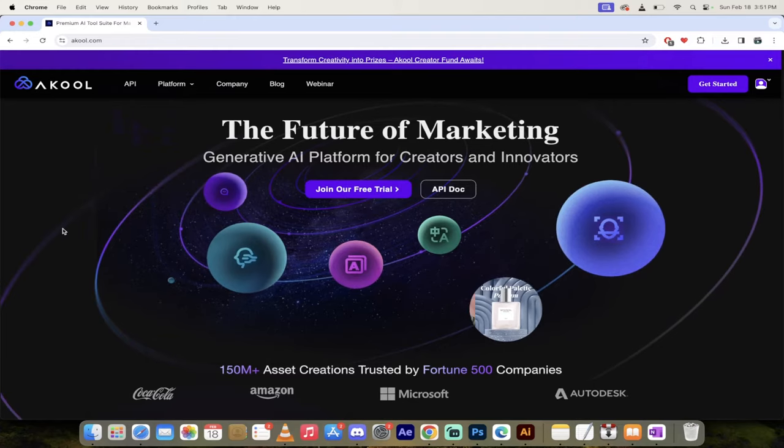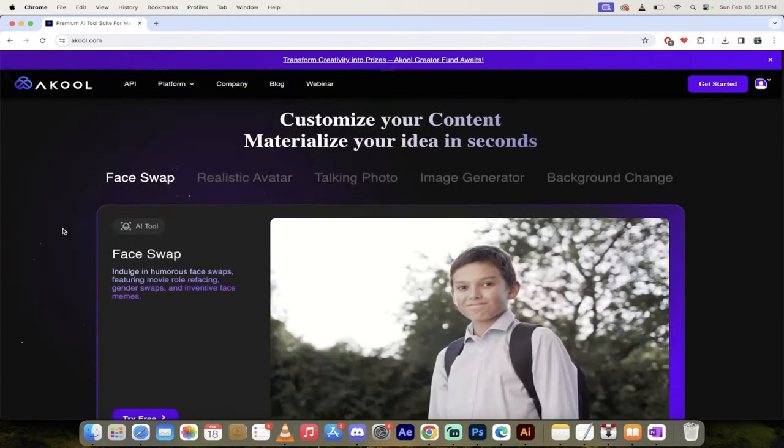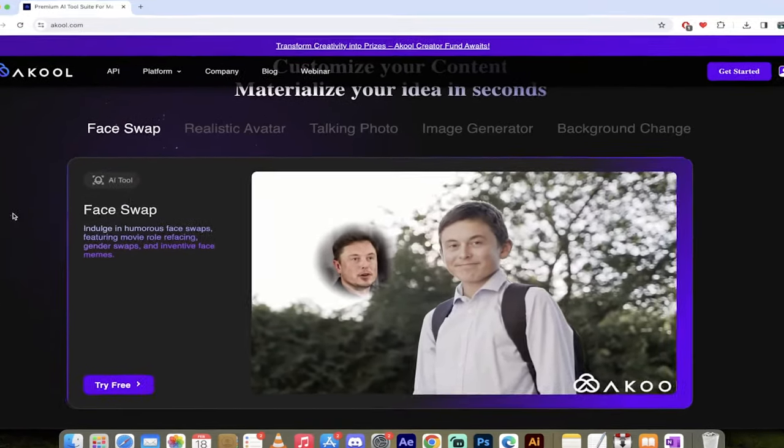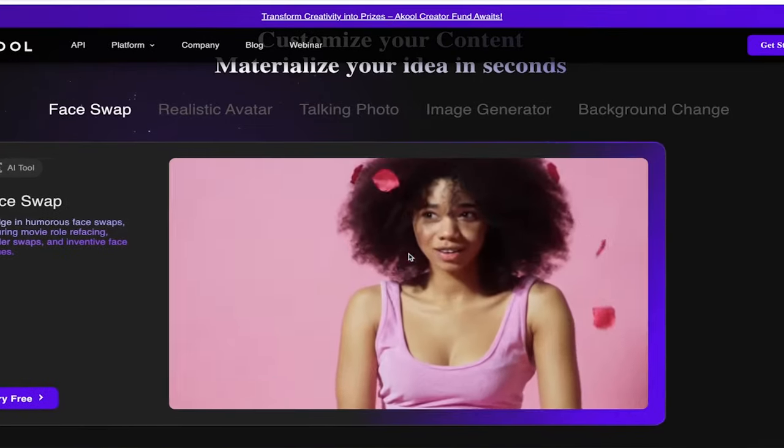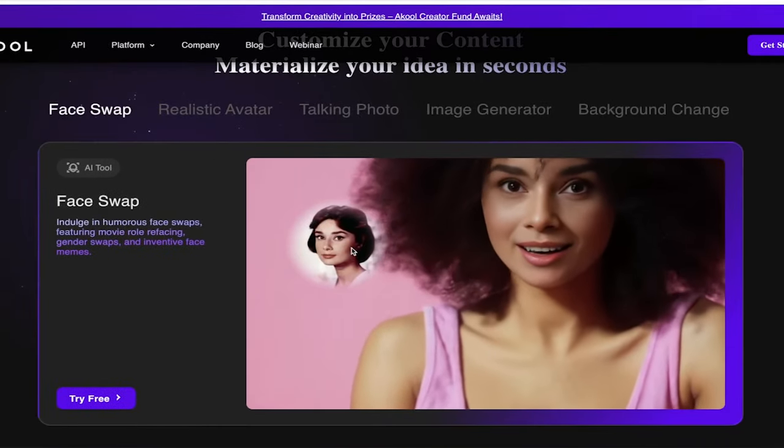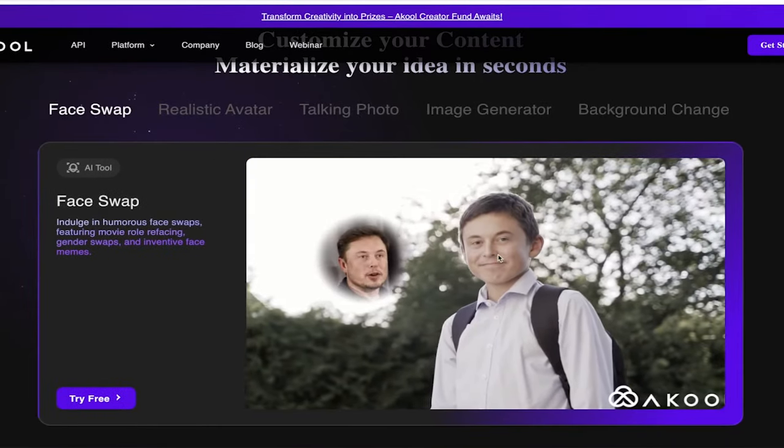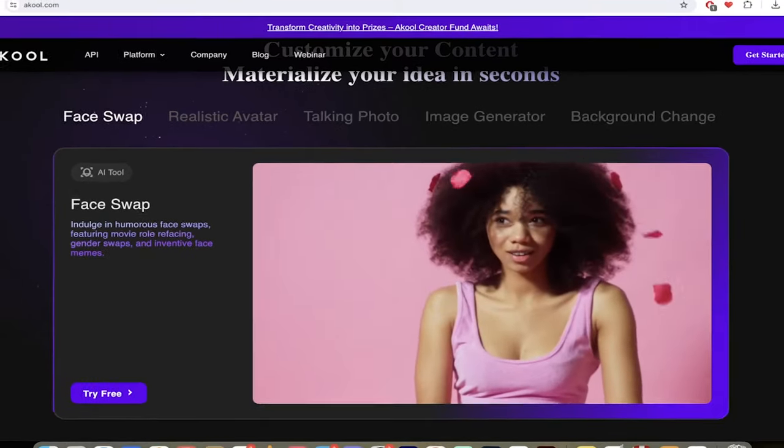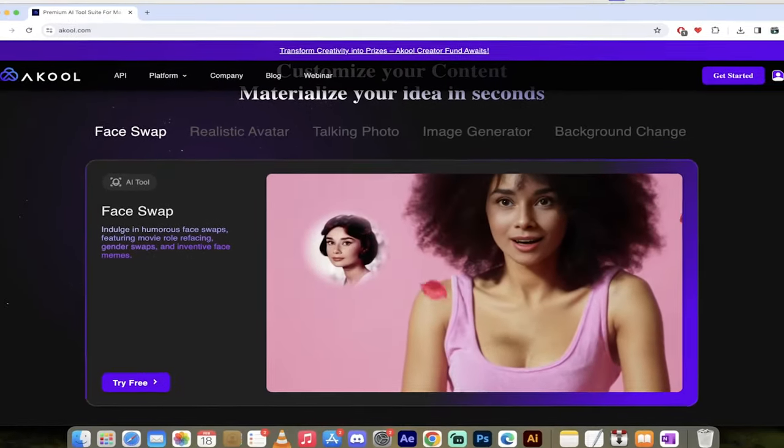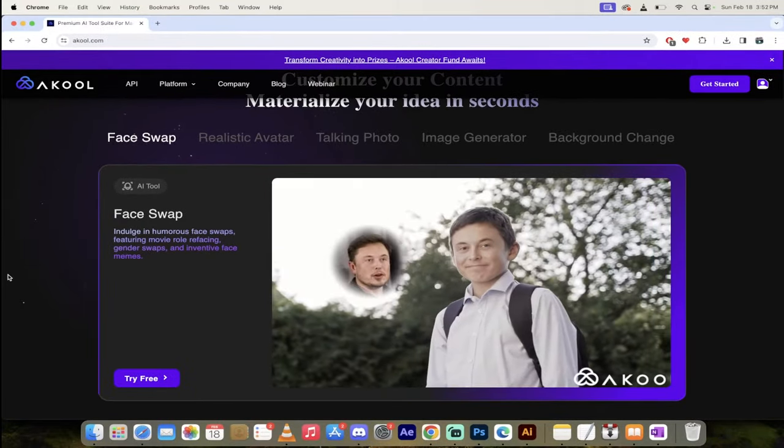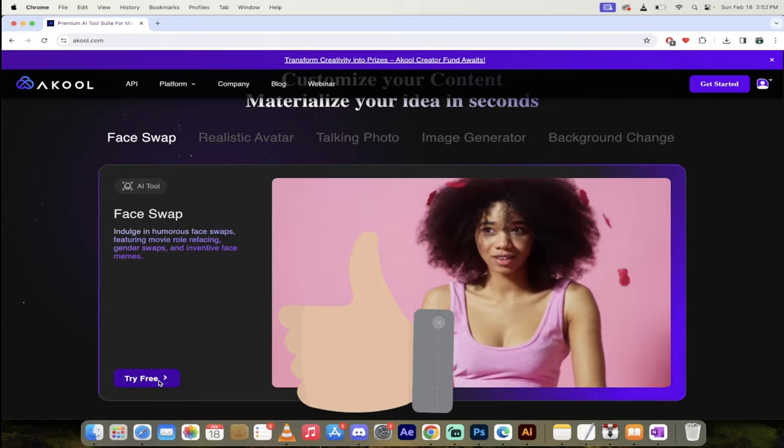You'll see a few different options, but come on down here, and you'll see one that says face swap, and you can already see, just by looking at it, you get a feel for what you're going to be doing here. This kid turned into Elon Musk, for example. So not only can you do that, it is extremely easy to use. I can't stress that enough.